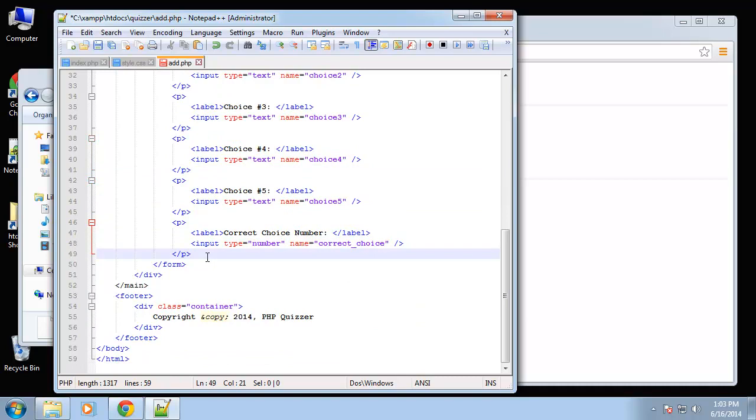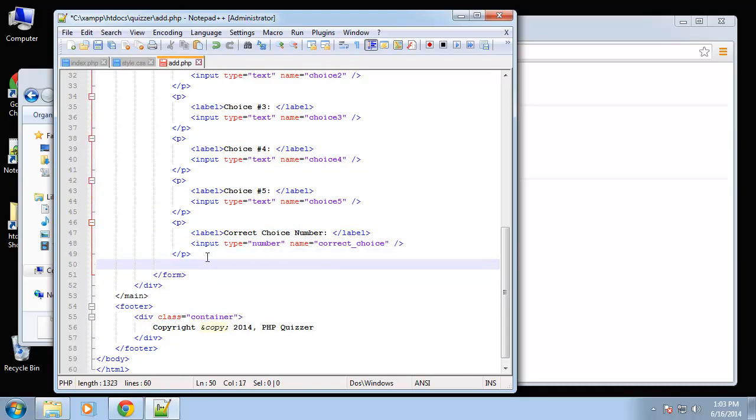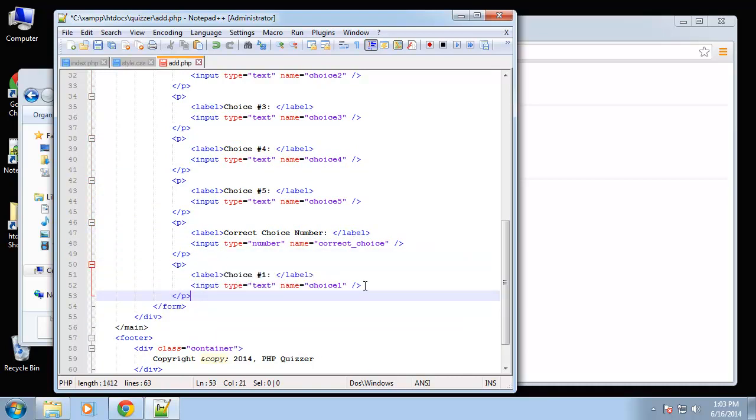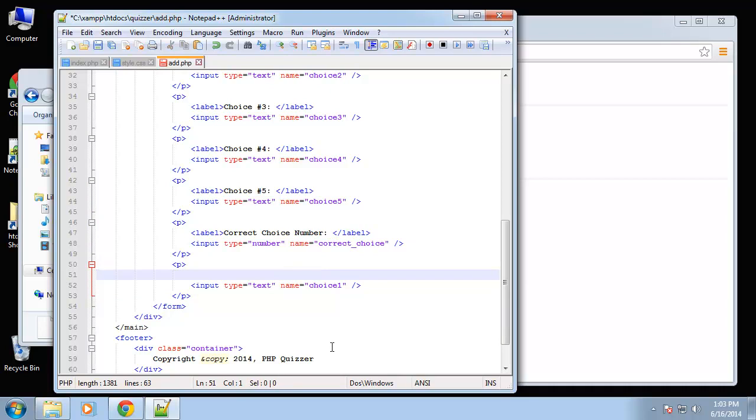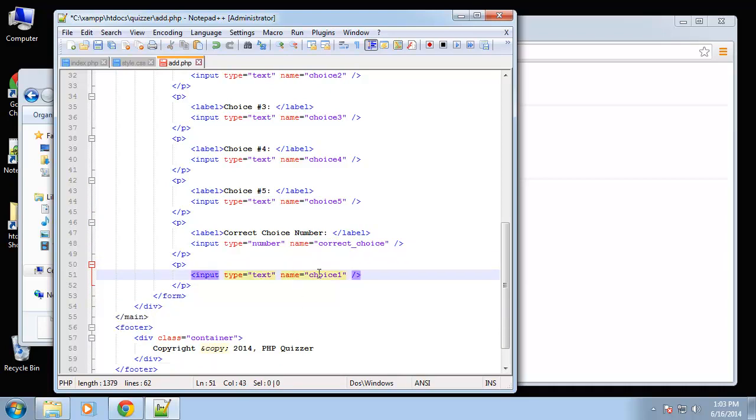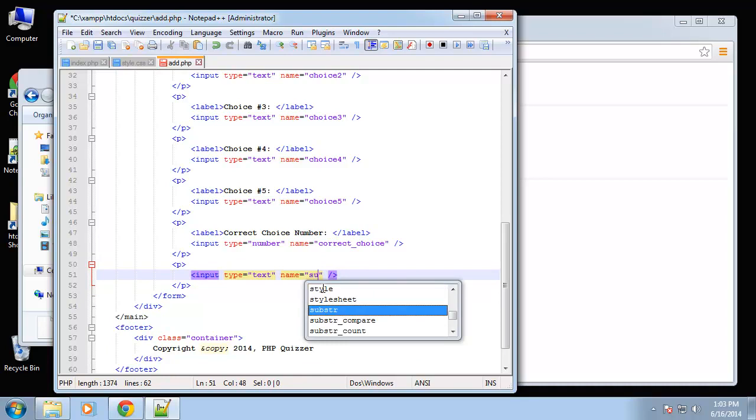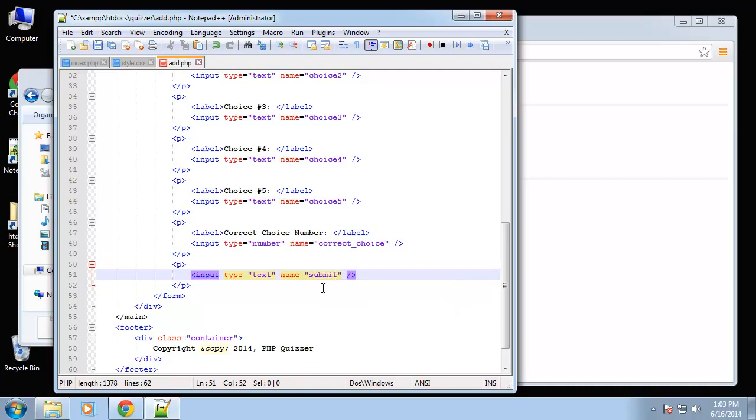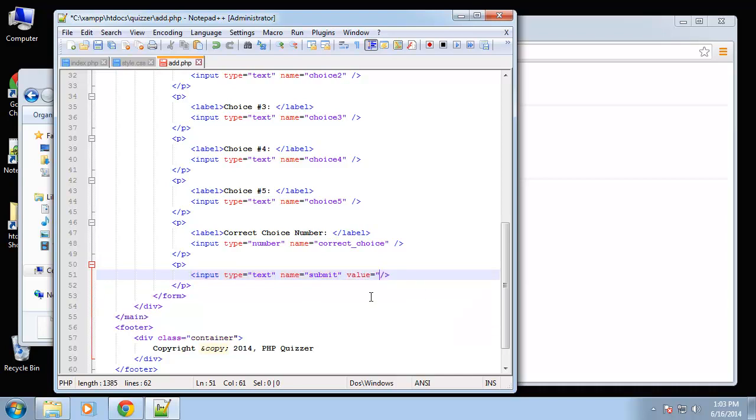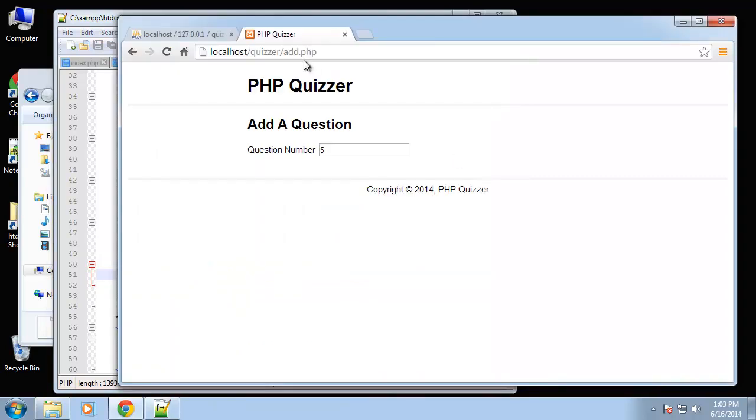Okay, and then of course we want a submit button. Submit. And then we'll give it a value of submit.